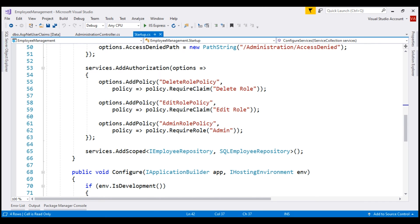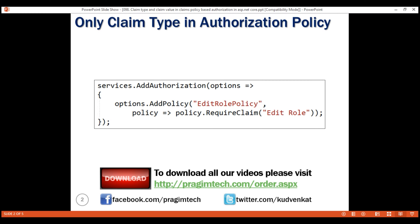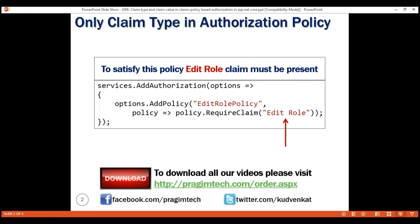The point I'm trying to make is: to satisfy this editRolePolicy — for this policy to succeed — the logged-in user must have editRoleClaimType. The important point to keep in mind is we're only checking the claim type and not the claim value. So, irrespective of the claim value, as long as the logged-in user has this editRoleClaimType, this policy succeeds.